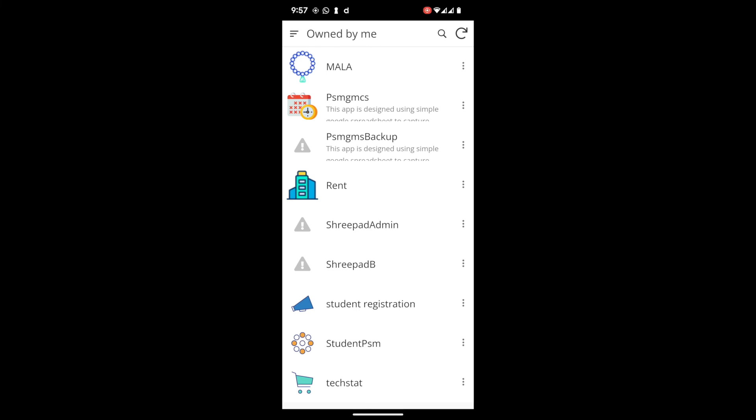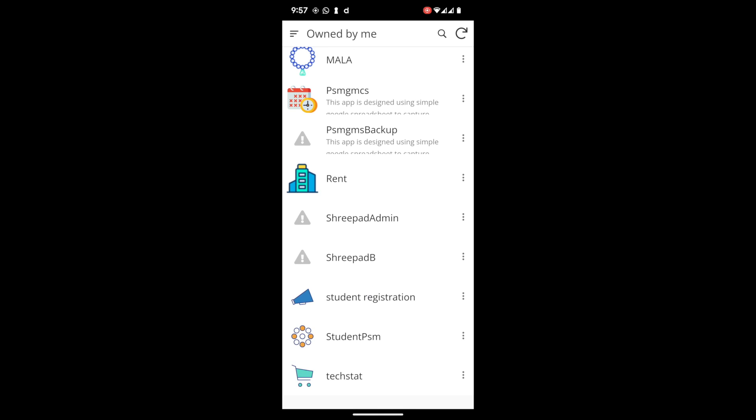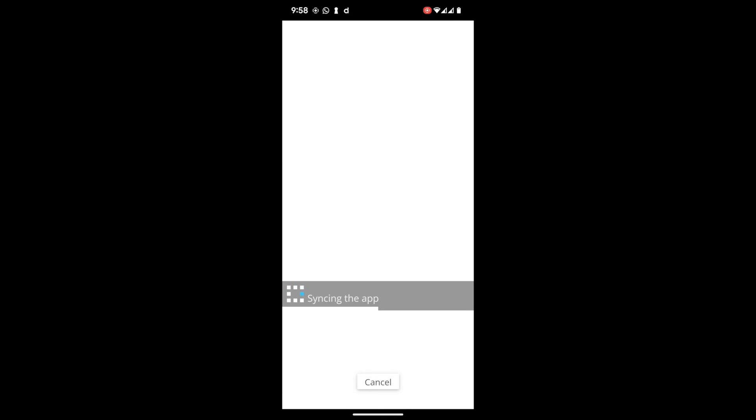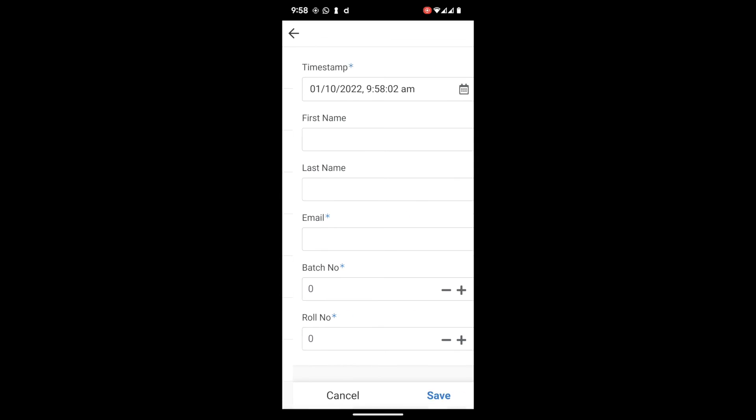These are the list of apps you have created or owned by you. So just now we created student registration app. Click on that, whatever the app you have created.